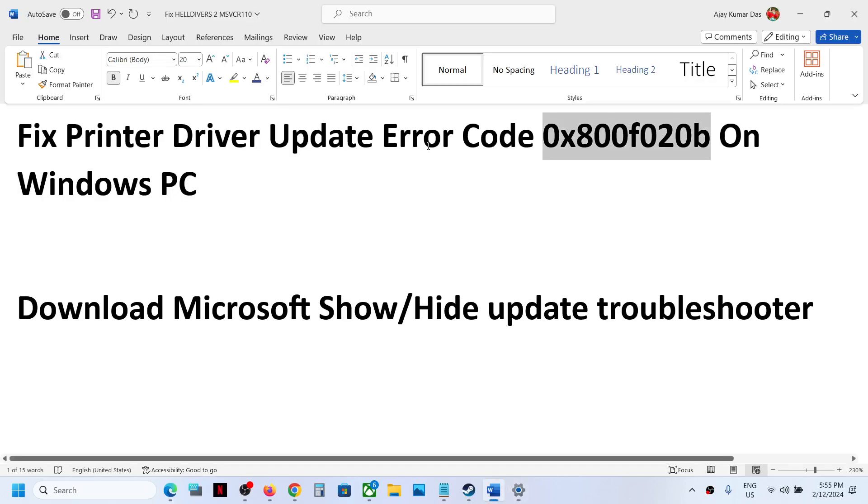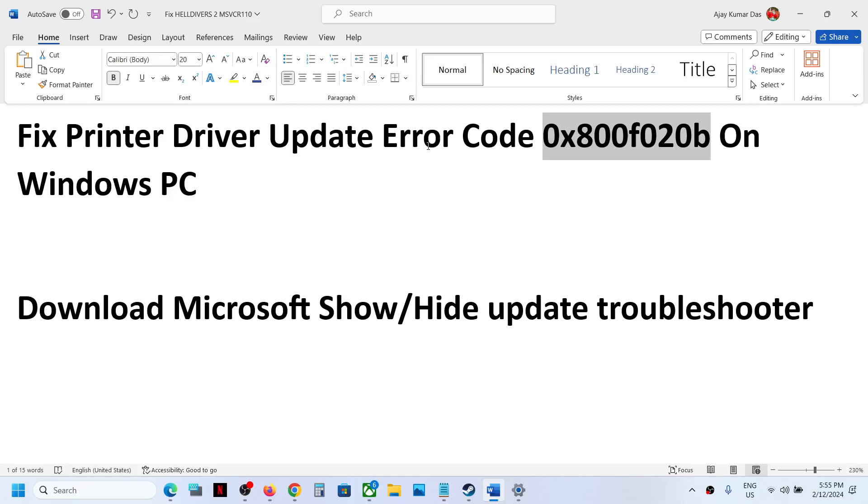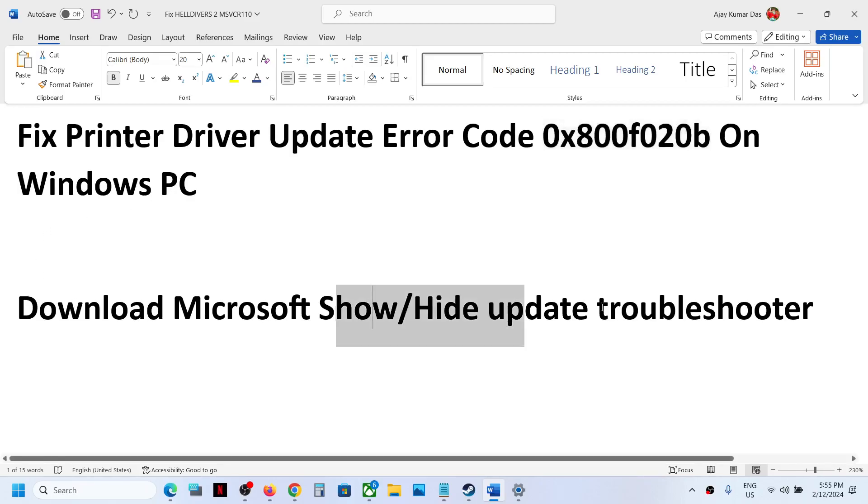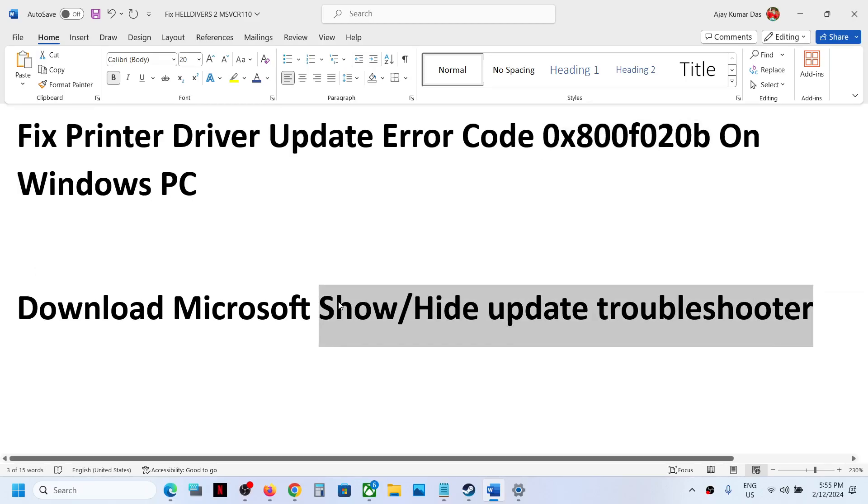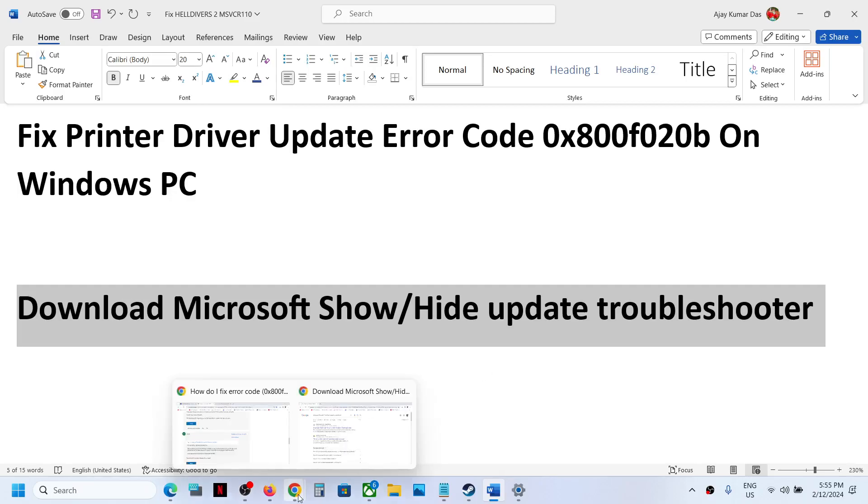You can go to your printer website. If you want to install a printer driver, you can go to the printer website and install your driver from there. For now, you can hide that particular update and get rid of the error. You can download Microsoft Show or Hide Update Troubleshooter.